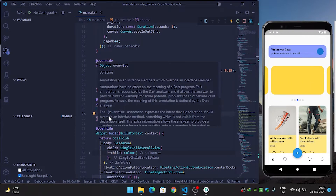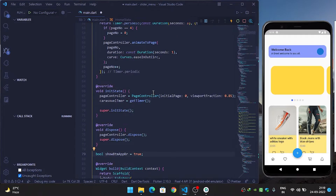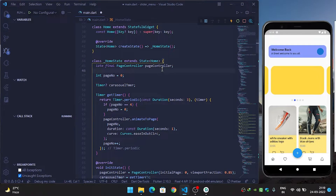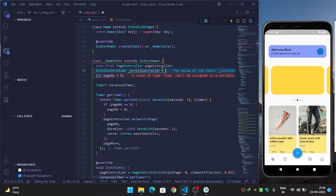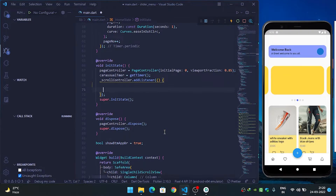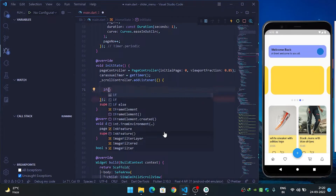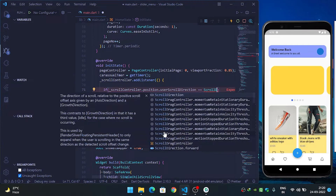To make the bottom app bar hide on scroll, first create a boolean variable: bool showBtmAppBar = true. Then create a ScrollController: ScrollController scrollController = ScrollController(). Inside the initState method, call scrollController.addListener. Inside the listener, check if scrollController.position.userScrollDirection == ScrollDirection.reverse — meaning we are scrolling down.